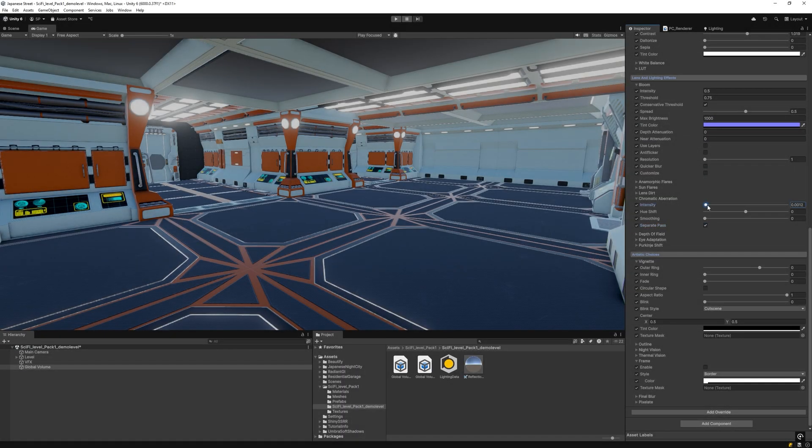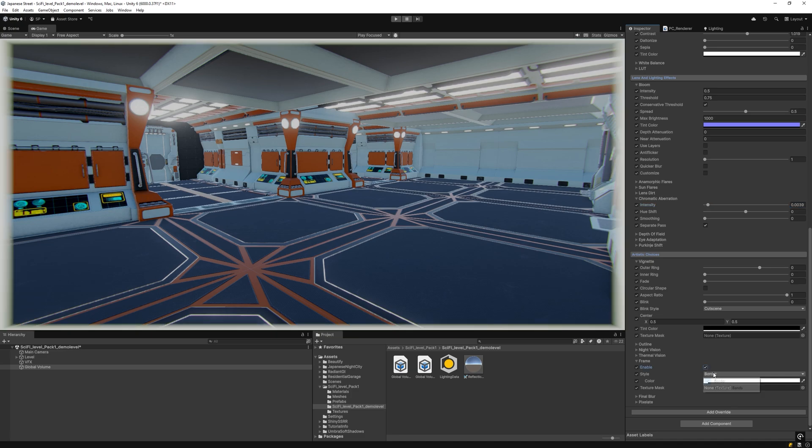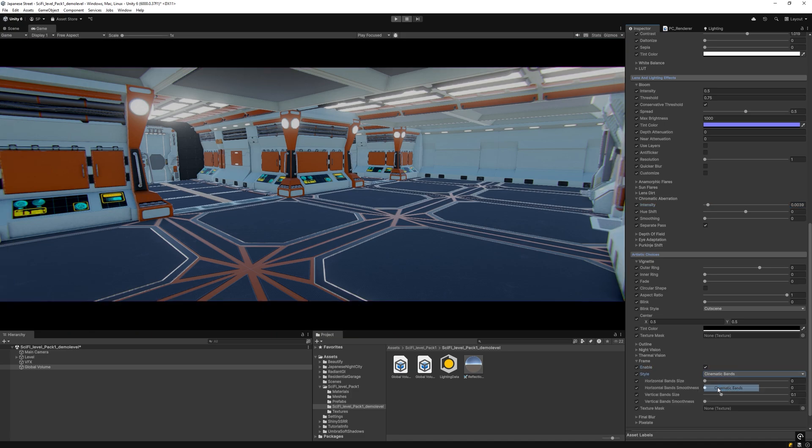Enable chromatic aberration when appropriate. Implement cinematic bands and vignette effect for added depth. Keep values realistic and modest. This initial step already brings life and visual distinction.